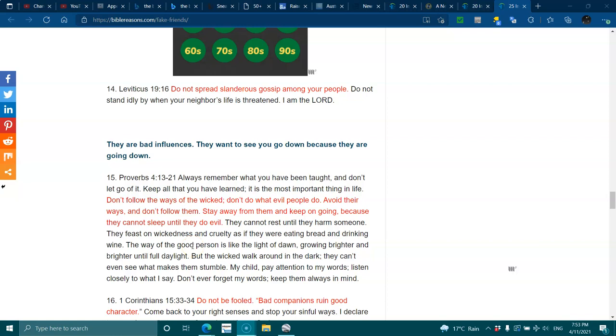They cannot rest until they harm someone. They feast on wickedness and cruelty, as if they were eating bread and drinking wine. The way of a good person is like the light of dawn, growing brighter and brighter until full daylight. But the wicked walk around in the dark. They can't even see what makes them stumble. My child, pay attention to my words. Listen closely to what I say. Don't ever forget my words. Keep them in mind.